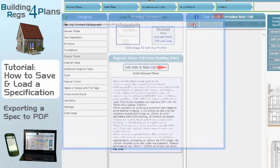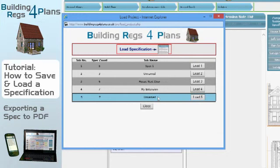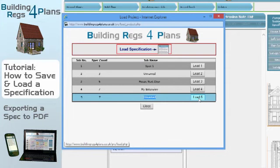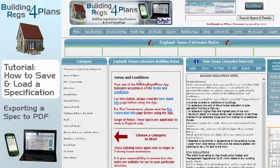My spec is still saved, so I'll hit the load button again. Now I have the option to load from my five previously saved specifications. I go back to number five — you'll notice the job name says 'unnamed' because I haven't set the job details yet. I confirm loading, the page refreshes, and there's my specification exactly as I saved it.